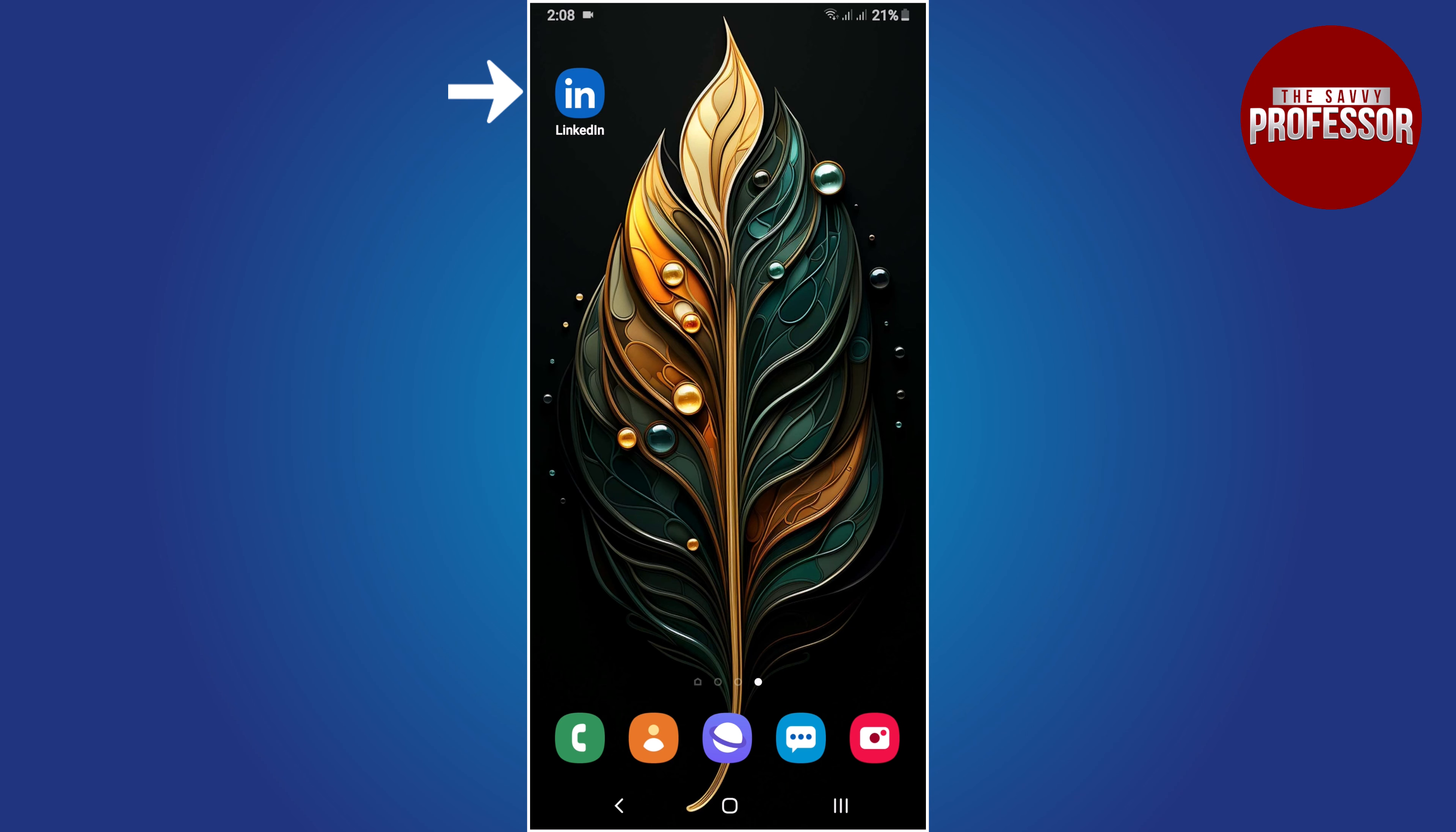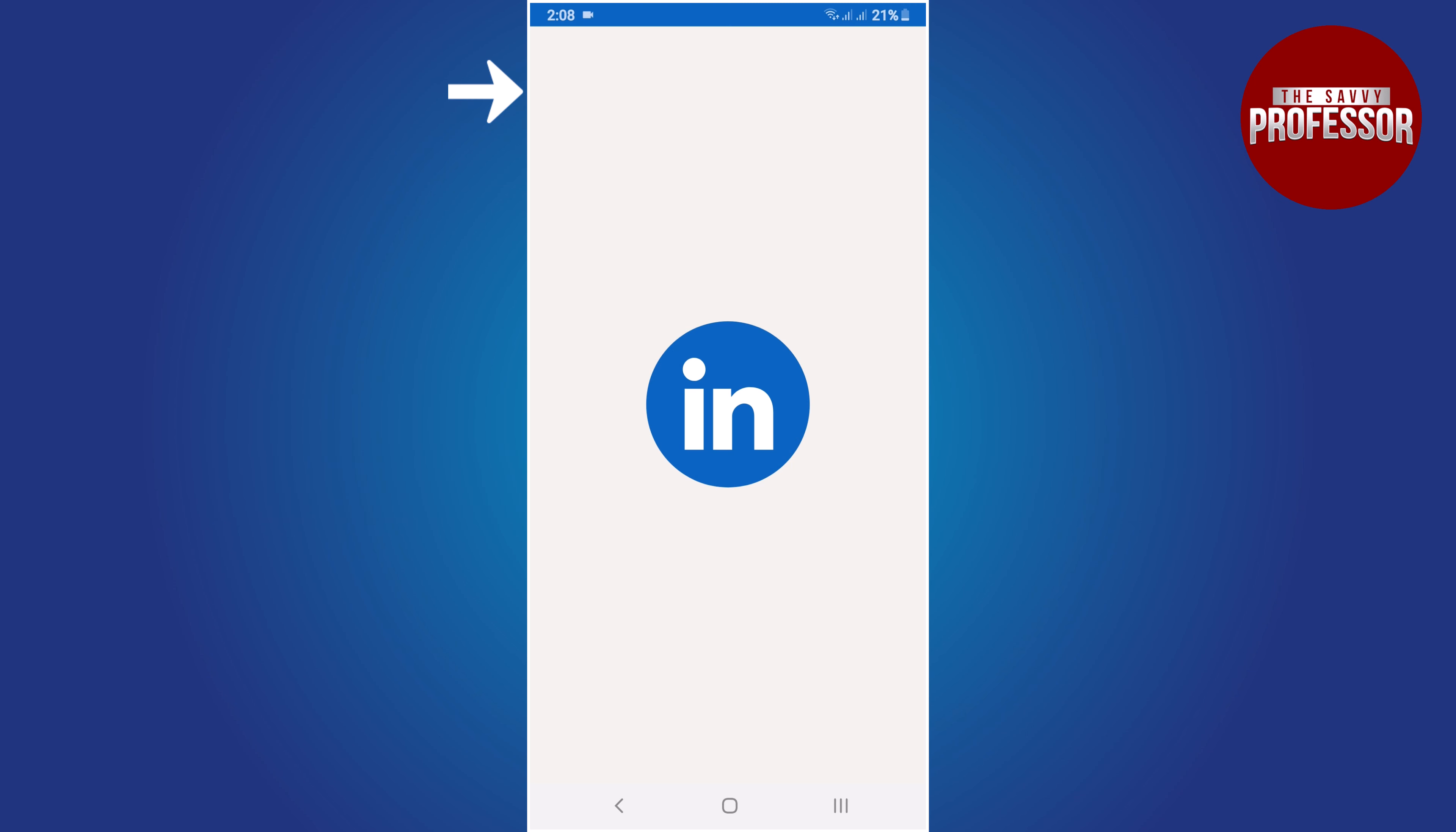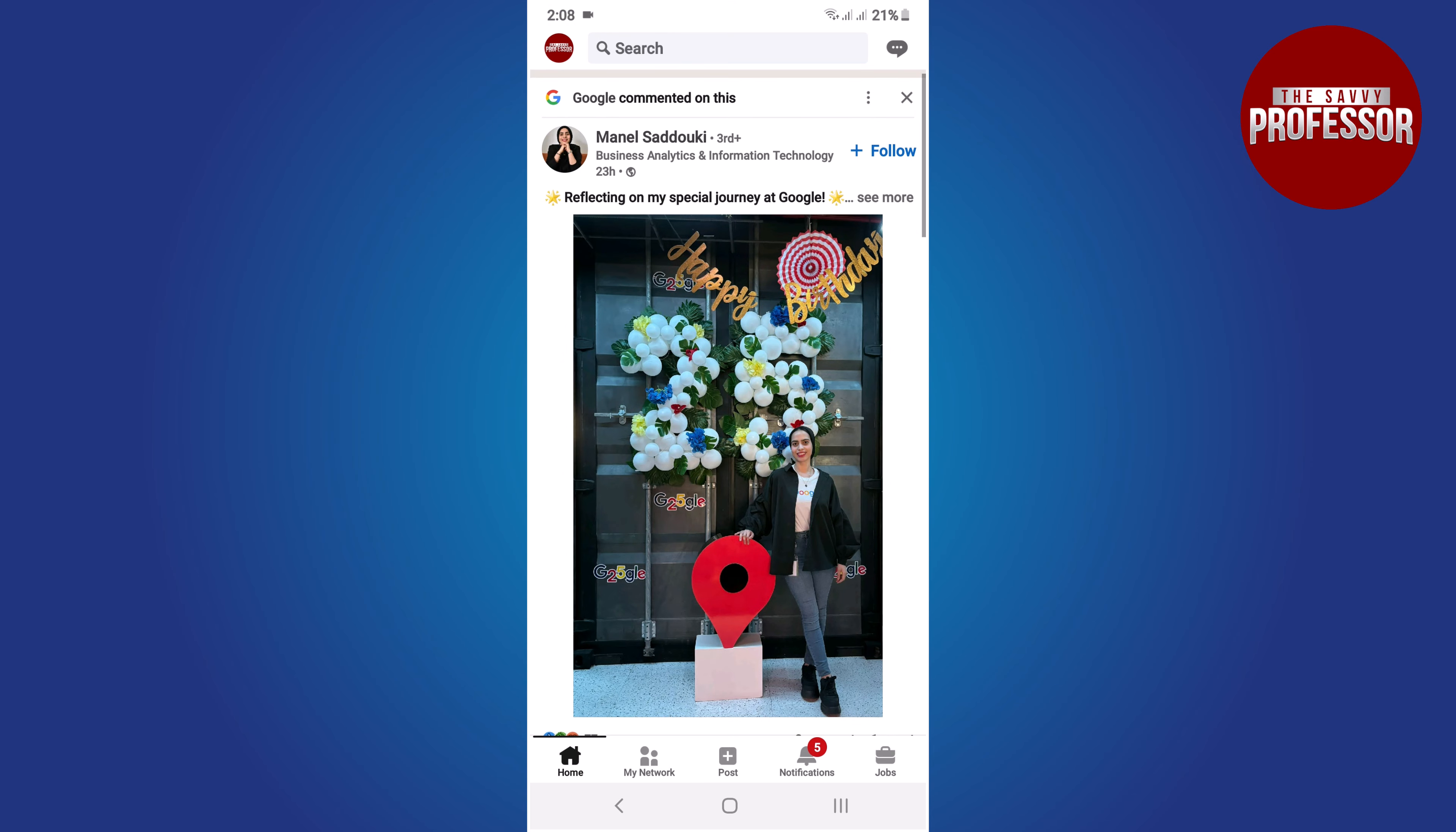Open the LinkedIn app on your mobile device. To endorse someone's skills, you will need to find their profile.